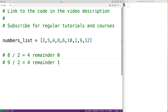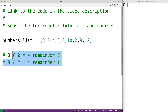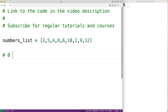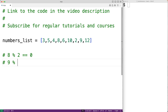Python has an operation called modulus or modulo which returns the remainder of a division operation. So if we have eight percent two — percent is the modulus operator — this gives us the remainder of eight divided by two, which is zero. And nine percent two gives us a remainder of one.